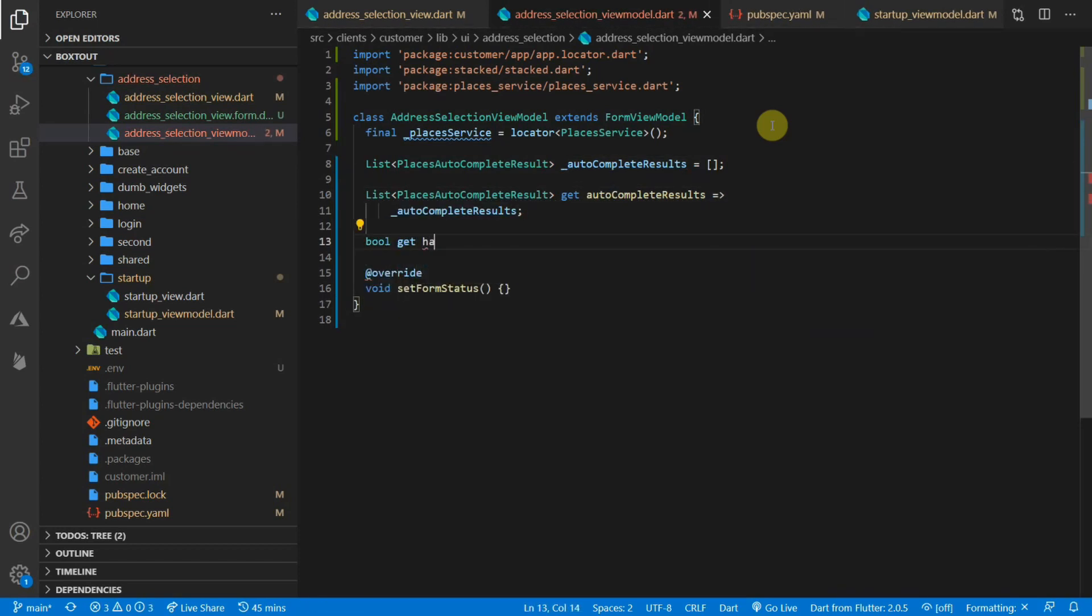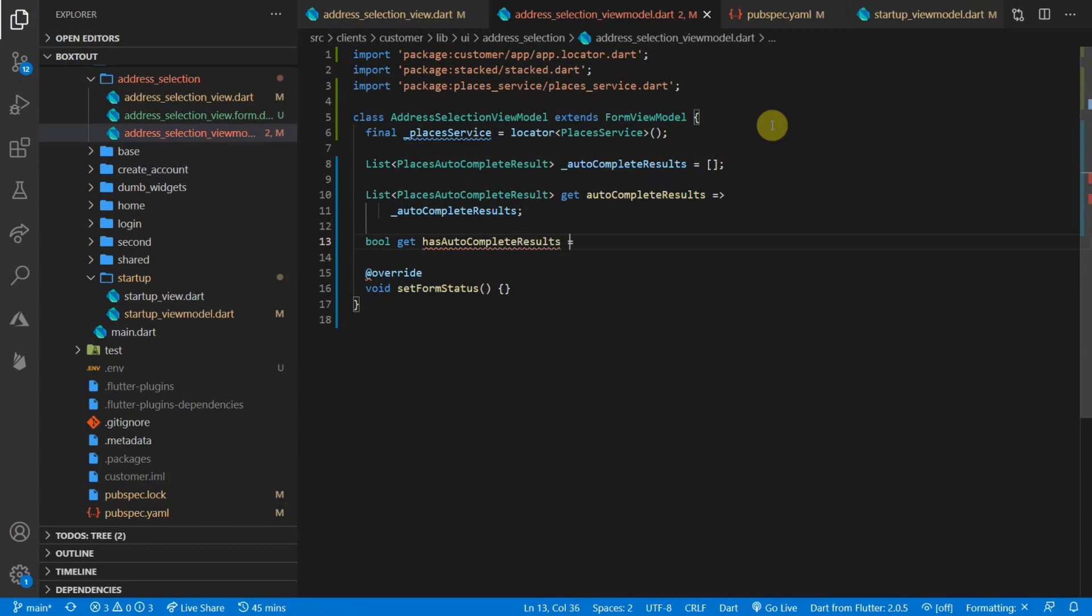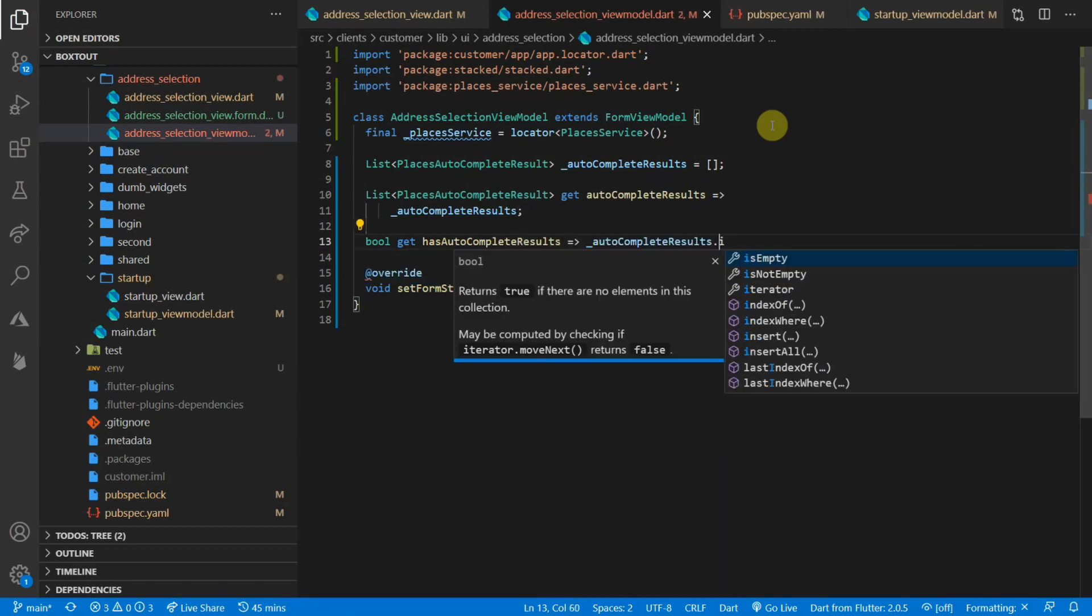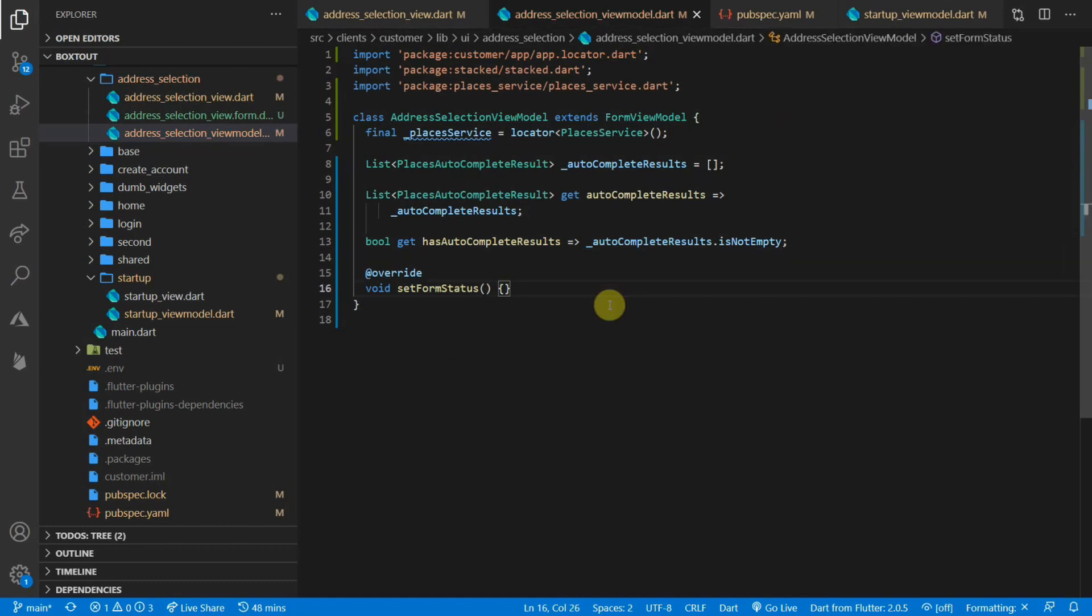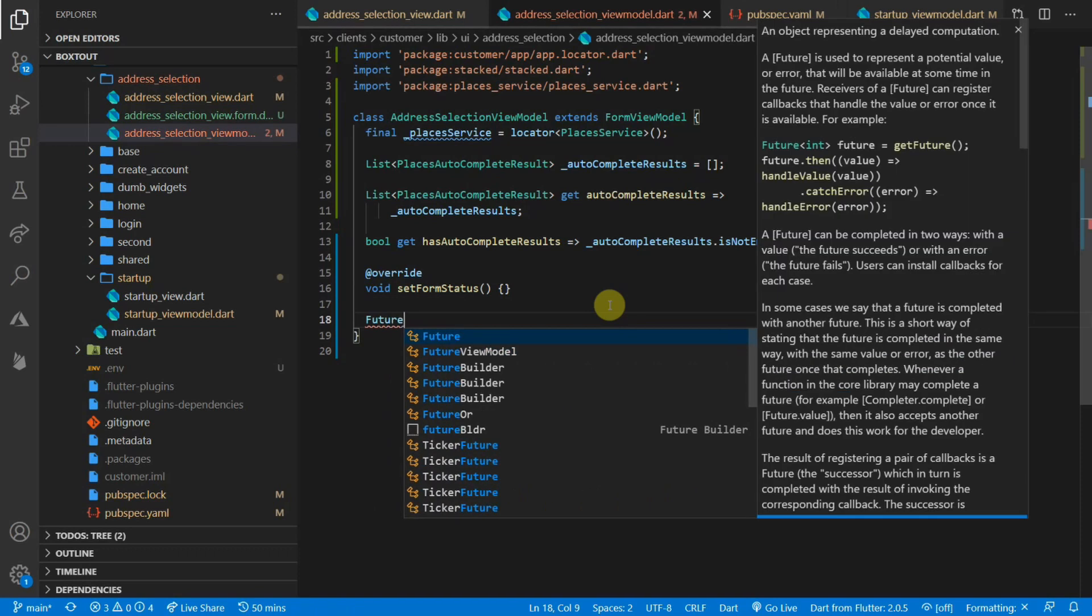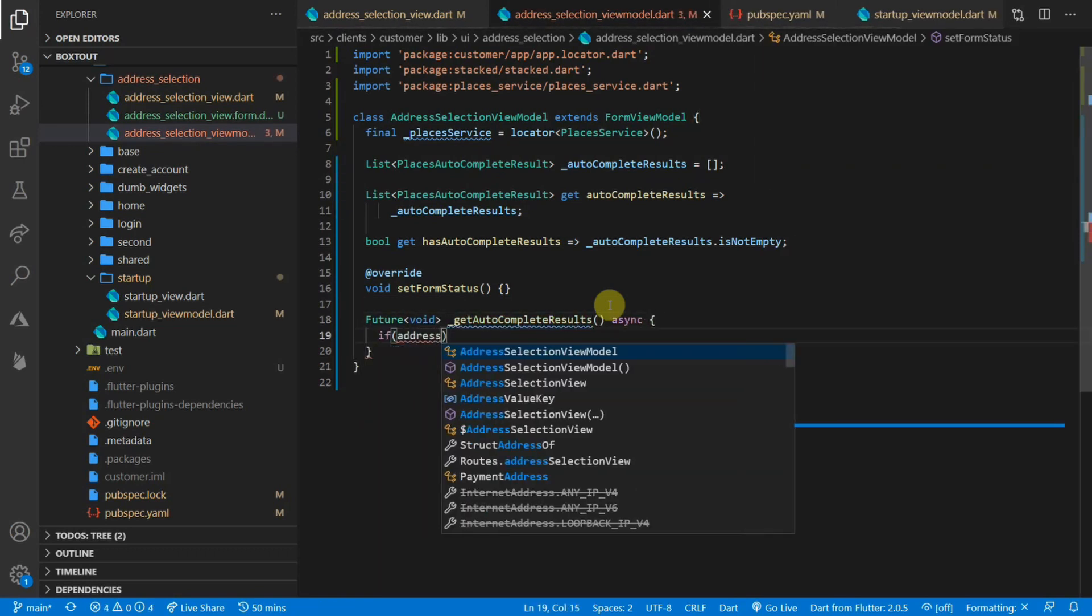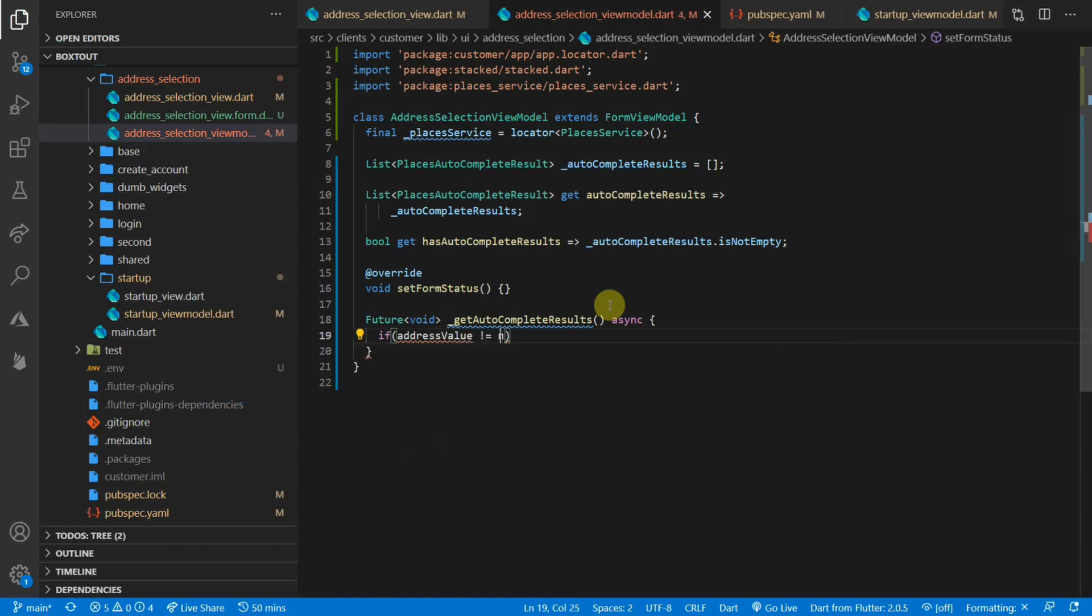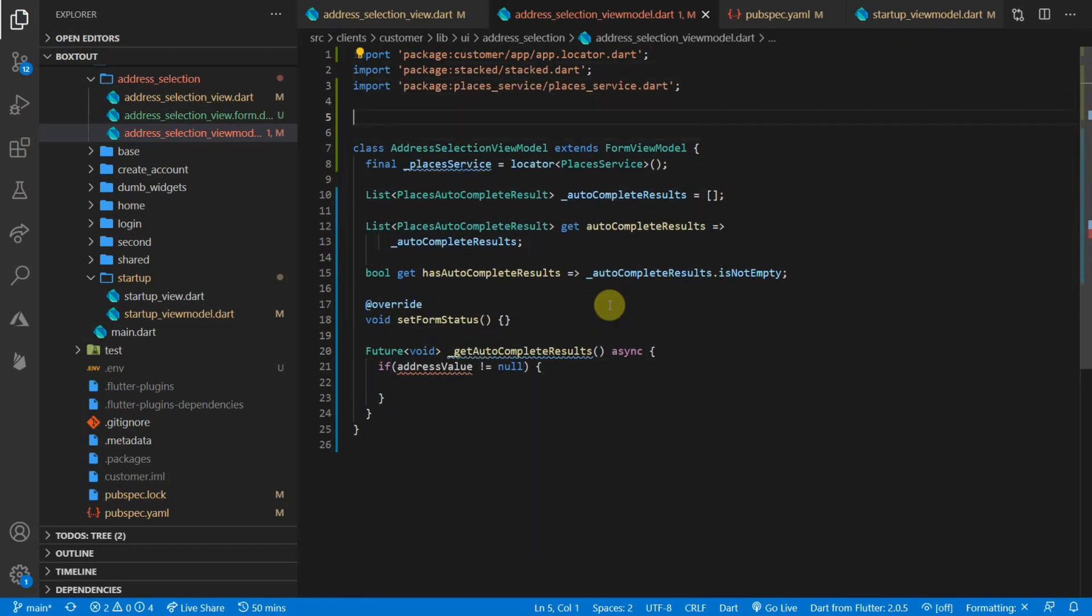Then we'll want to have a boolean that checks if the value is empty or not. And this will be used in the UI when we start doing our implementation. To start the implementation, we will create a future that will fetch our autocomplete results and store that in the autocomplete results value. We'll create a future called get autocomplete results. Then we'll start by checking if the address value is not equal to null. If you're concerned about where this value is coming from, please watch the video that I will link in the top right corner about the stacked forms generating. We are going to details about what we generate for you and the values that you have available within your view model.